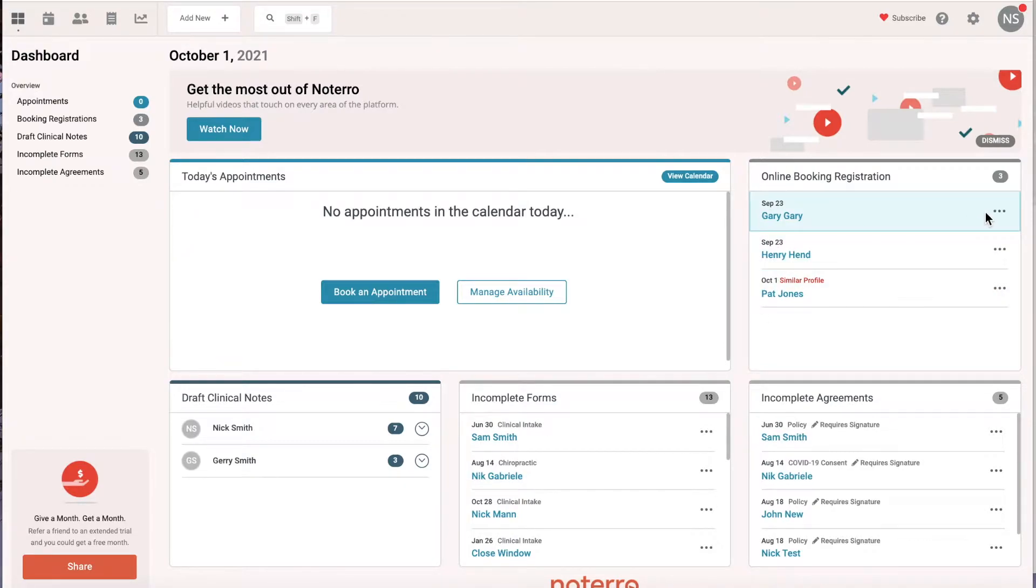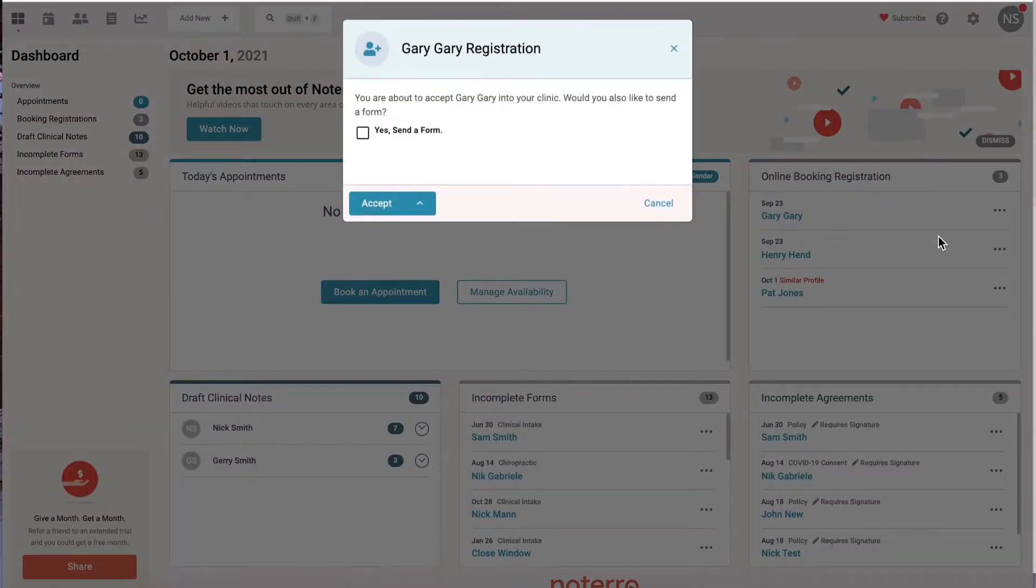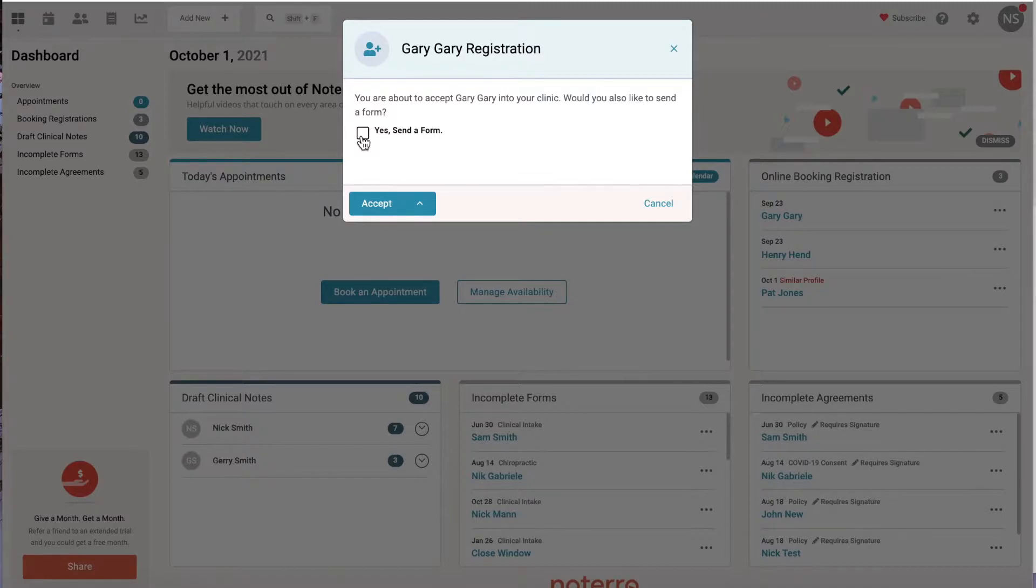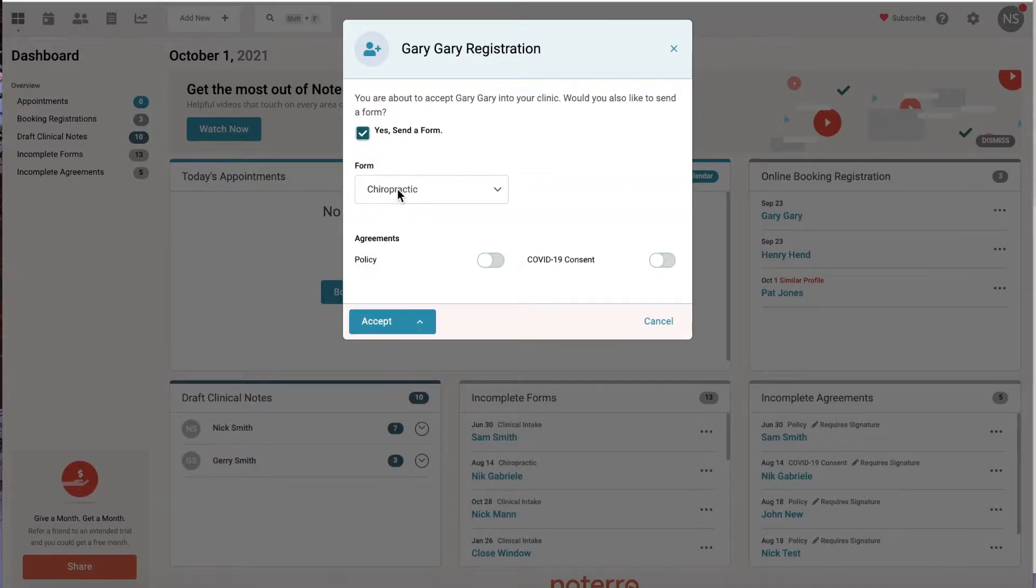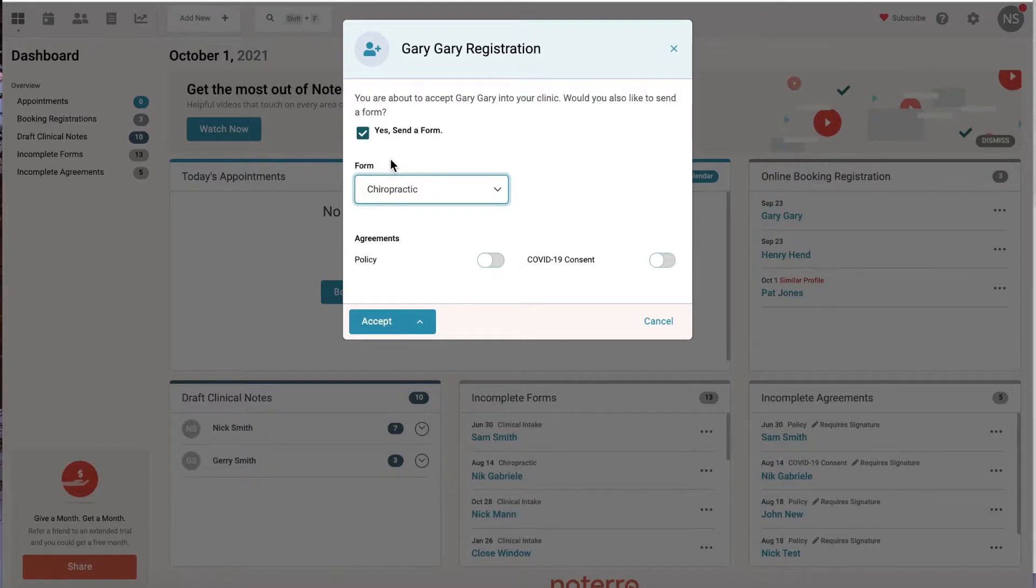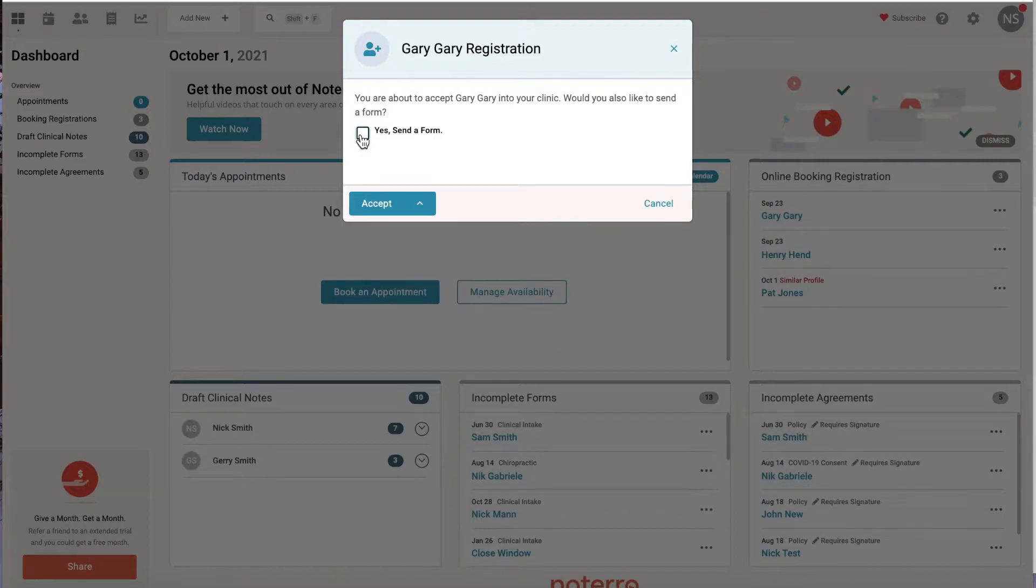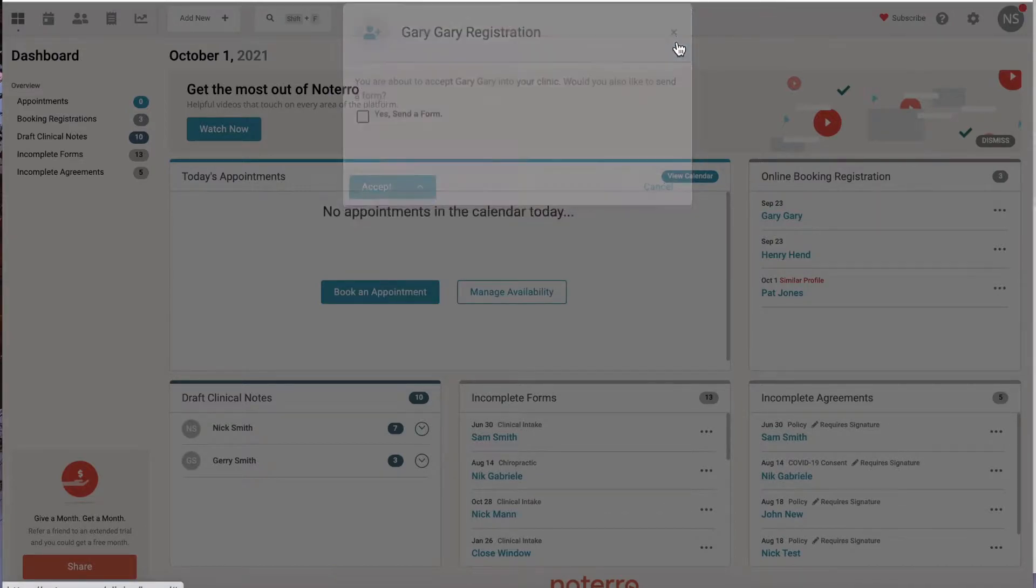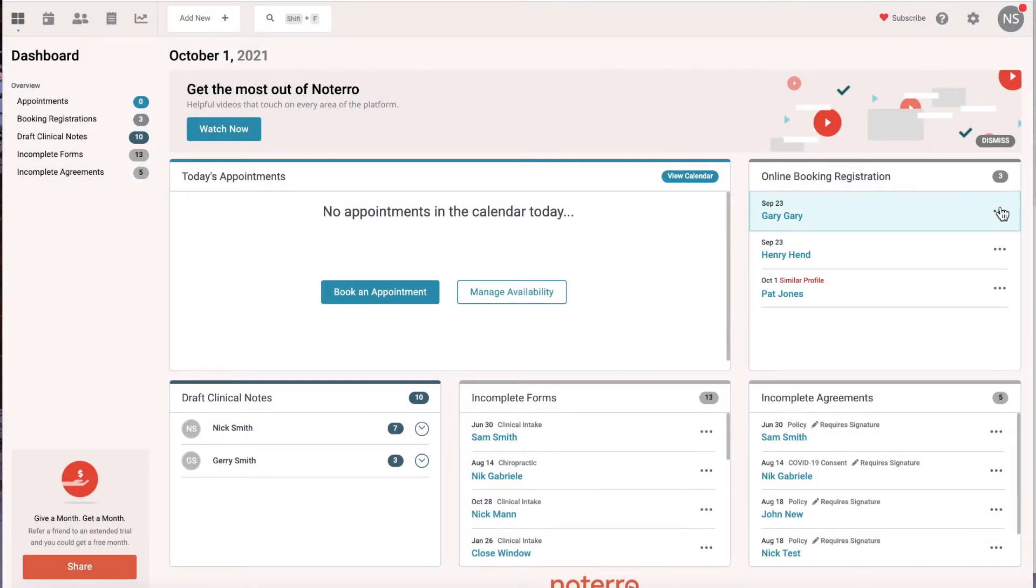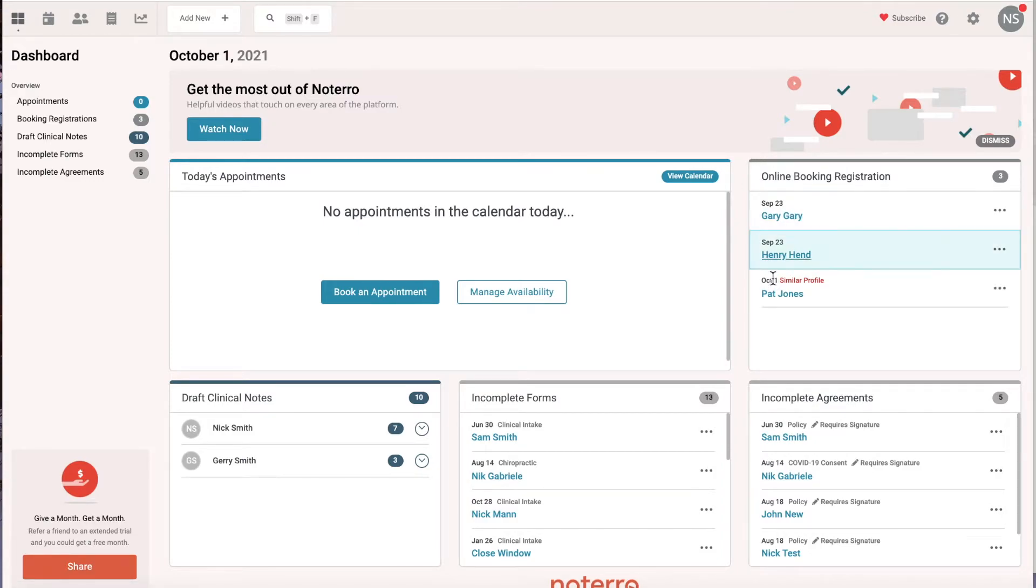We have a few options here. I can accept them, and if I accept them I can send them a form. You just have to be very careful if you have form automation set up, meaning that when someone books an appointment we automatically send them a form. So if you have form automation enabled, you're not going to want to send them a form. You also have the option of merging them if the profile already exists, or you can just outright deny them.